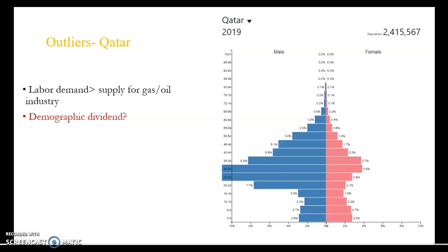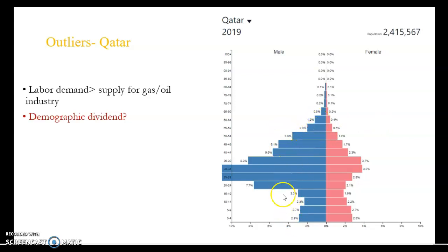Qatar is one of the more unique population pyramids and a bit of an outlier. If we had to place it in the demographic transition model, we would most likely put it at the end of stage three or beginning of stage four, since many of these immigrant workers will eventually move back to their land of origin.